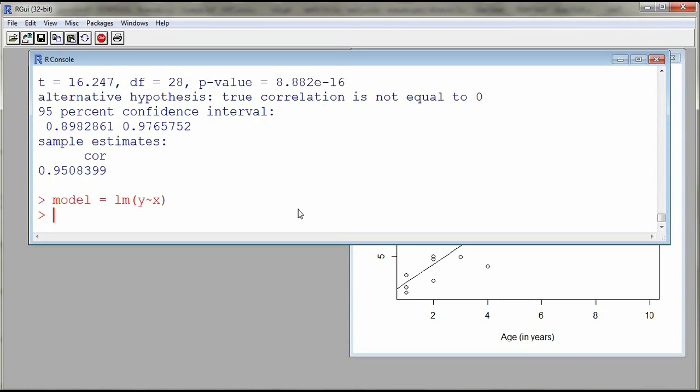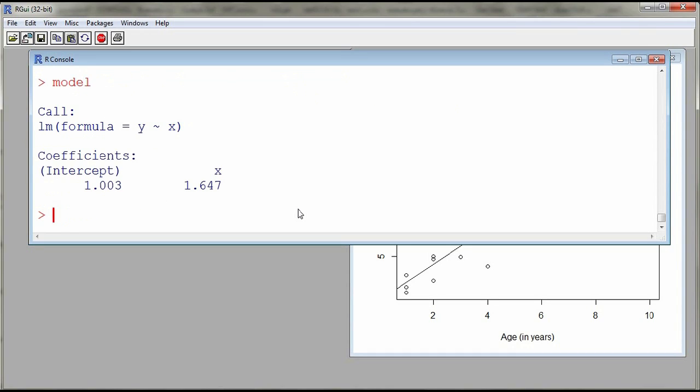And then we can display the model. And here we see that the intercept is around 1 and the slope is around 1.647. And we can also display more information by using the function called summary.